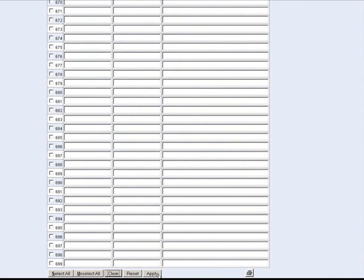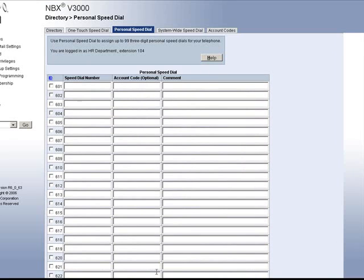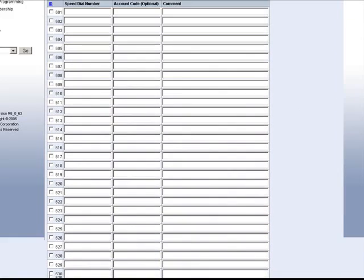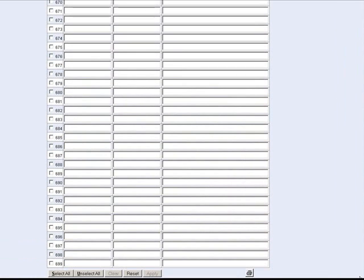Also, you will notice a print icon again on the right-hand side at the bottom. You may print this list out also and save it for easier reference.